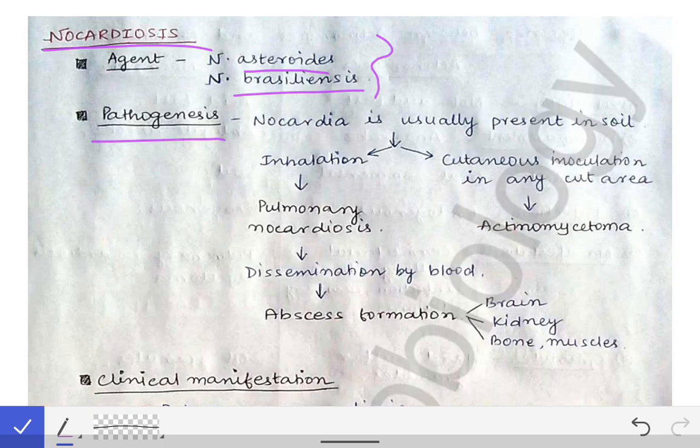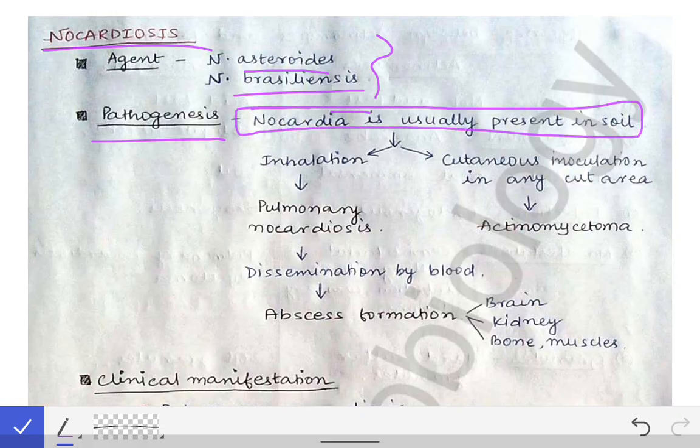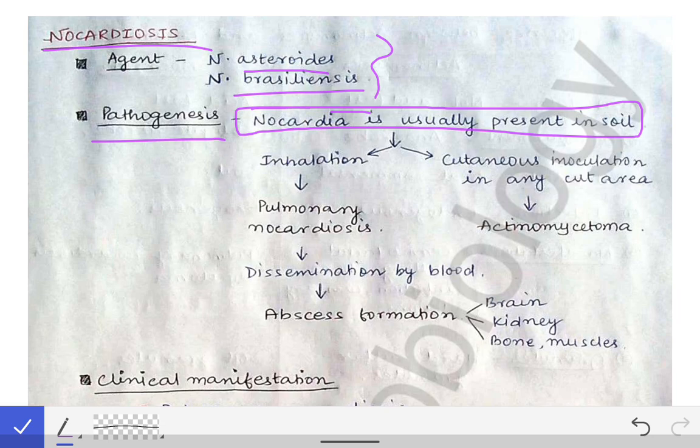Coming to the pathogenesis — how does nocardiosis occur? Nocardia is a bacteria preferably found in soils. Unlike actinomyces, which was an oral commensal (endogenous), Nocardia is found in the soil, so it is exogenous. Infection caused by Nocardia is an exogenous infection because it comes from outside, while infection caused by actinomyces is an endogenous infection because actinomyces is already present in the mouth.